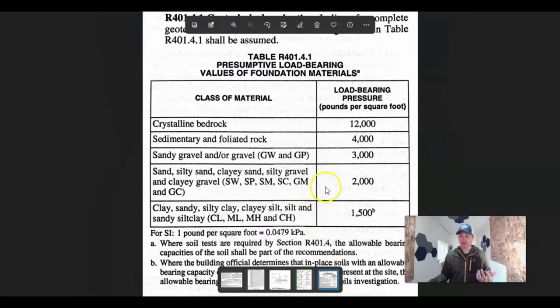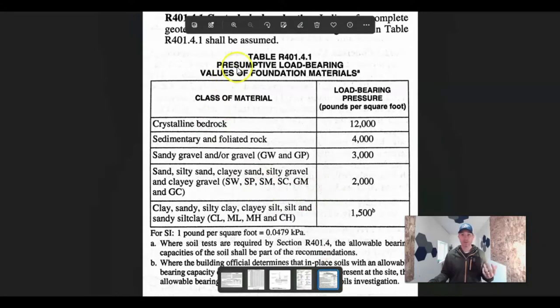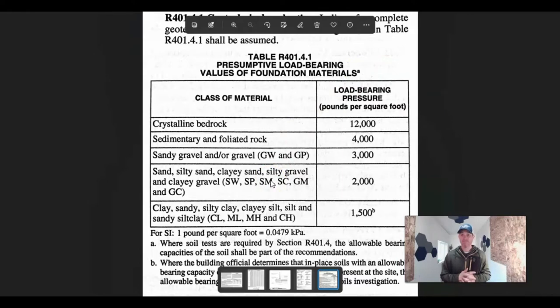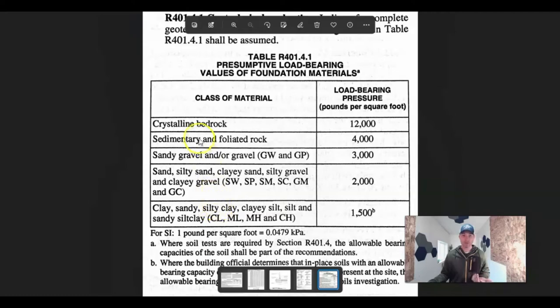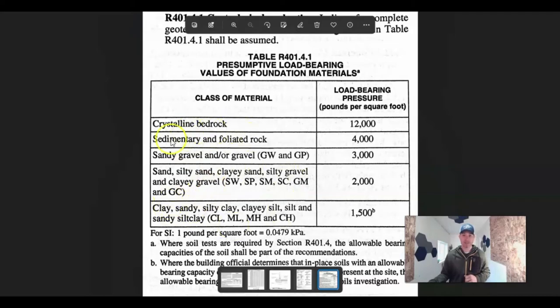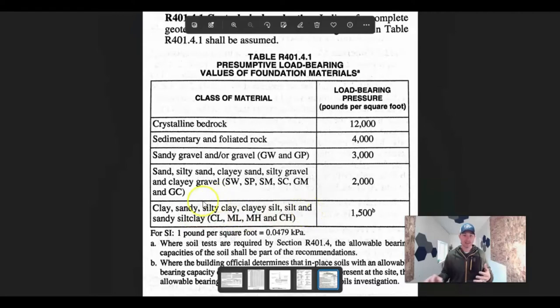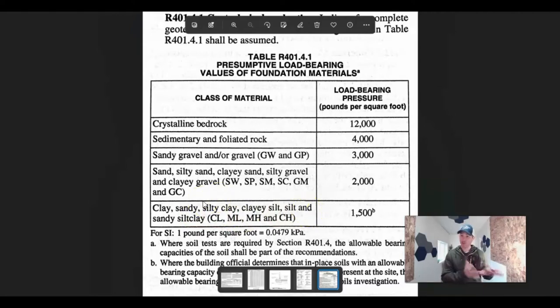Here's where things get a little confusing. Here's the presumptive load-bearing values of foundation materials. It all comes down to your soils. You've dug down to native, to undisturbed ground. Now it's like, what do I have for materials? Most people, you're not going to be sitting on bedrock, so you're going to have a mix of some of this stuff.